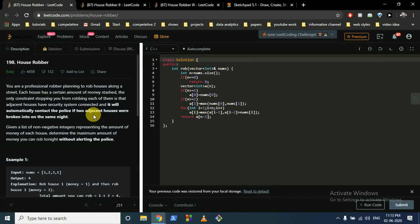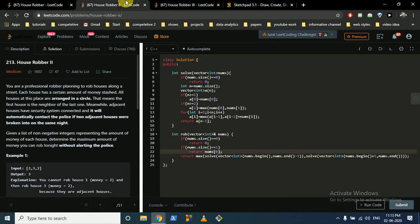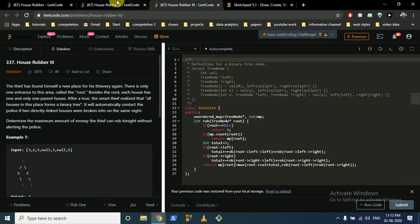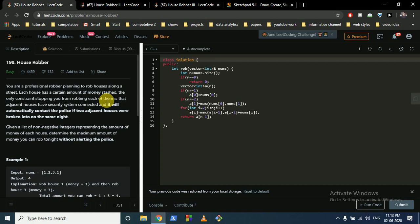Hello friends, today we will discuss three problems from LeetCode: House Robber 1, House Robber 2, and House Robber 3. Each of them is a dynamic programming problem and interrelated to each other, which is why I thought to cover all three questions in one video. Let's start.